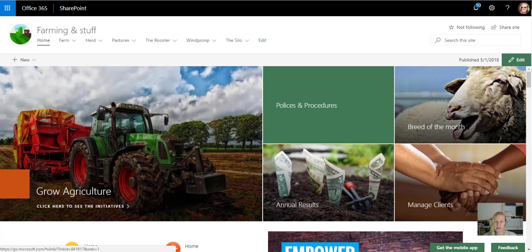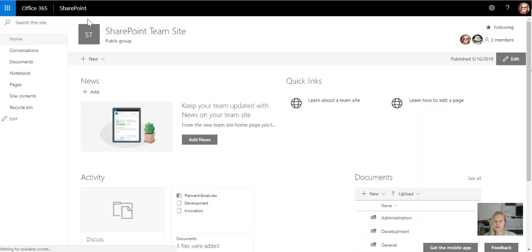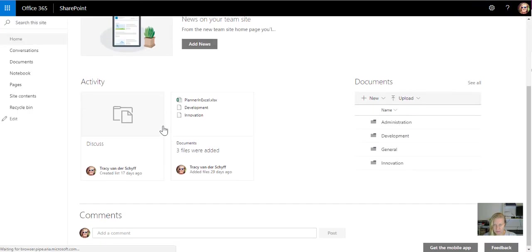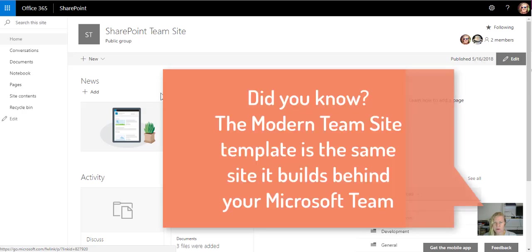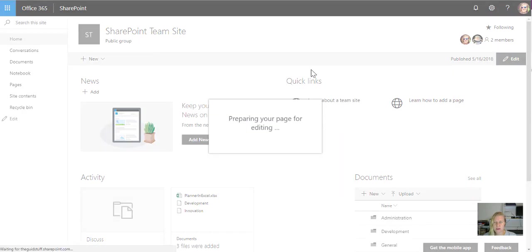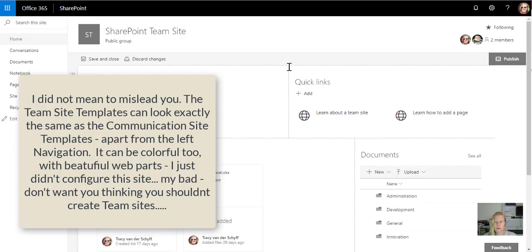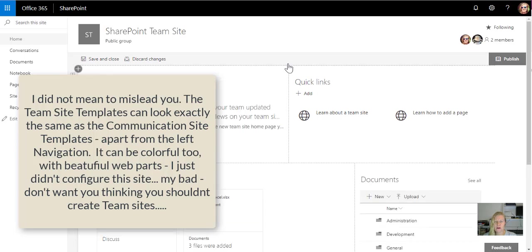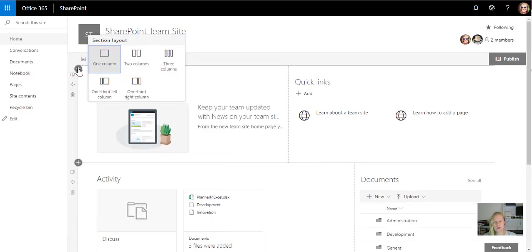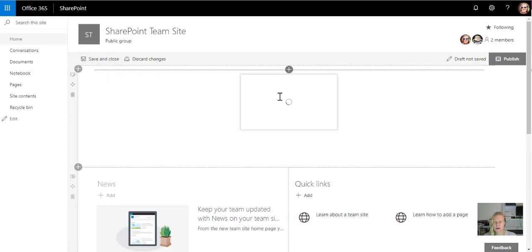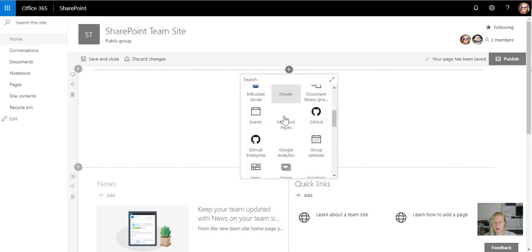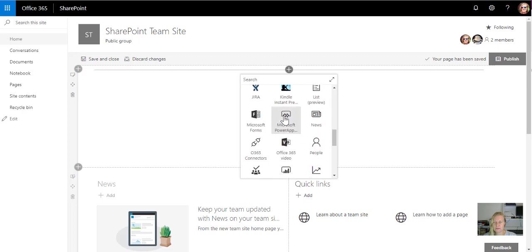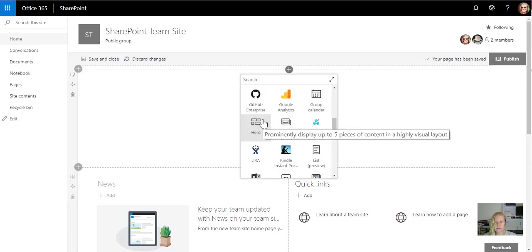And then we have the team site template as well. Same web parts that we can add. So if I look at this page, I can still edit this page and add that beautiful hero web part that we have at the top of our other site. I can then go and add that hero web part that you see on the communication site template.